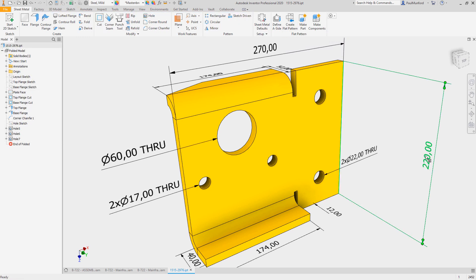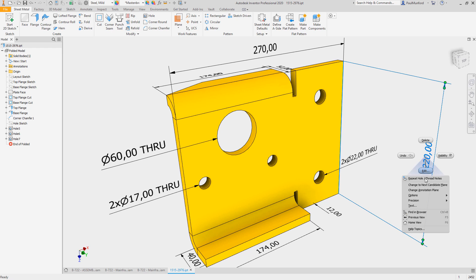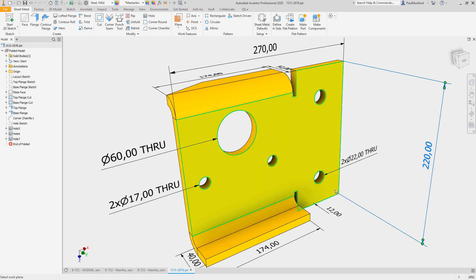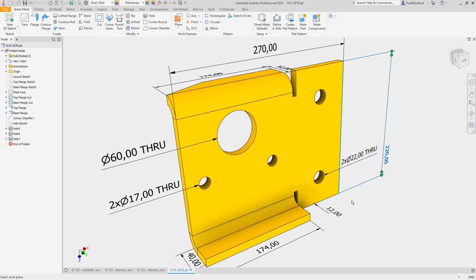Improved for 3D annotations is the ability to change the annotation plane of existing 3D annotation with the new change annotation plane command.